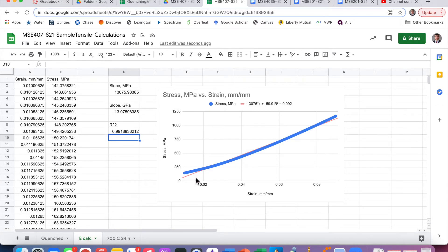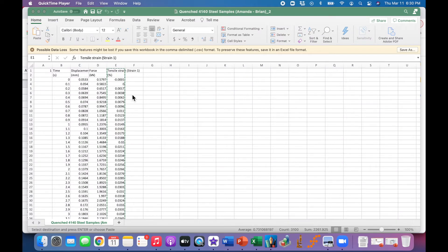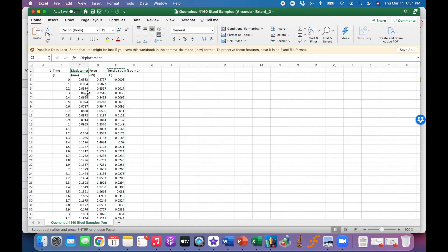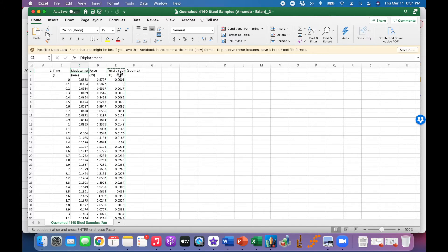Let me track down the error. Looking at the CSV file in Microsoft Excel, I can see there are actually three samples, and the columns include time, displacement, force, and tensile strain. I used displacement — which is the crosshead movement — but the extensometer was plugged into the strain channel. So I actually want to use the tensile strain column instead of displacement, since crosshead displacement always underestimates strain within the gauge.